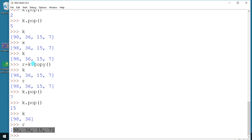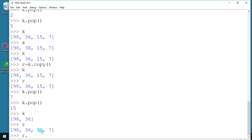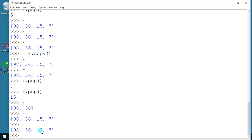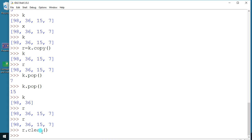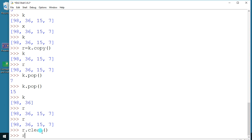Finally, there is the clear function. `r.clear()` — before calling it, you can see r has values. After calling clear, the list still exists but all the data inside is gone — it becomes an empty list.